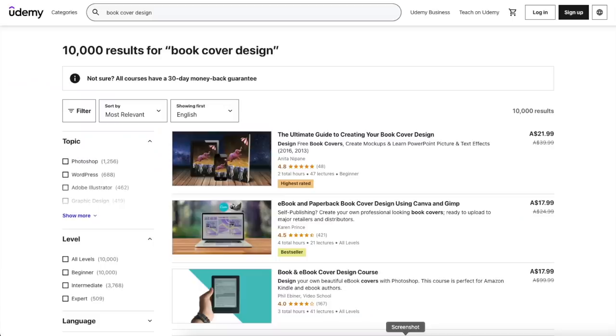It's not a get-rich-quick scheme and requires hard work and learning. There are lots of resources out there such as YouTube, Skillshare, and Udemy where you can learn many of these skills. I wouldn't go on a writing course and expect to write a bestseller with my first book.